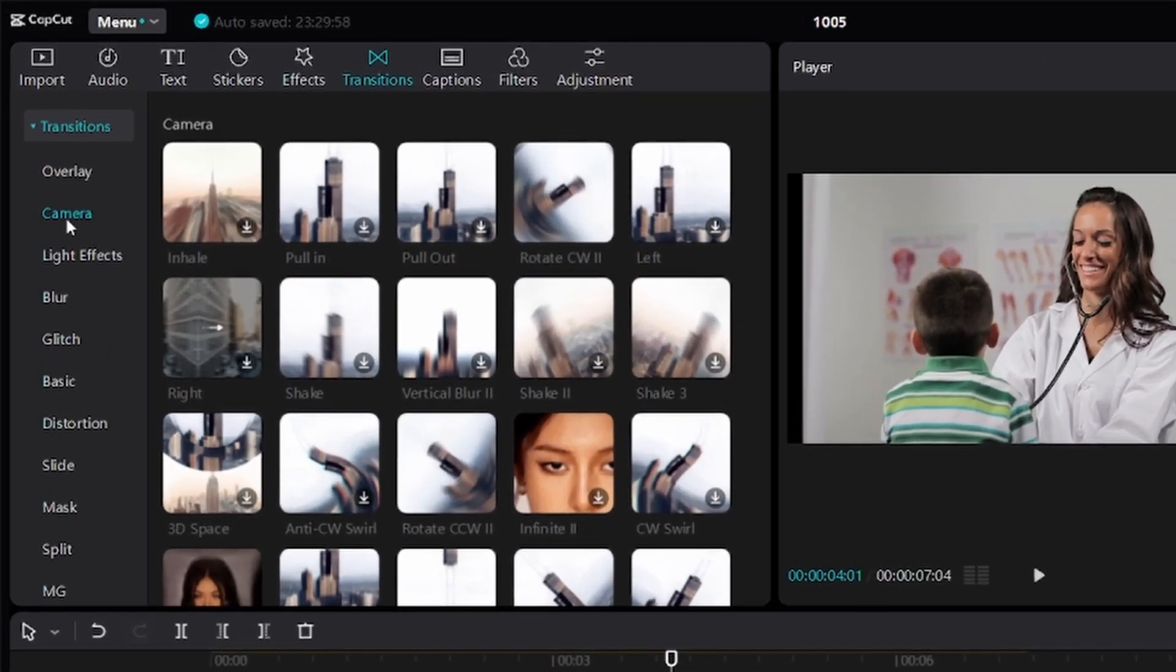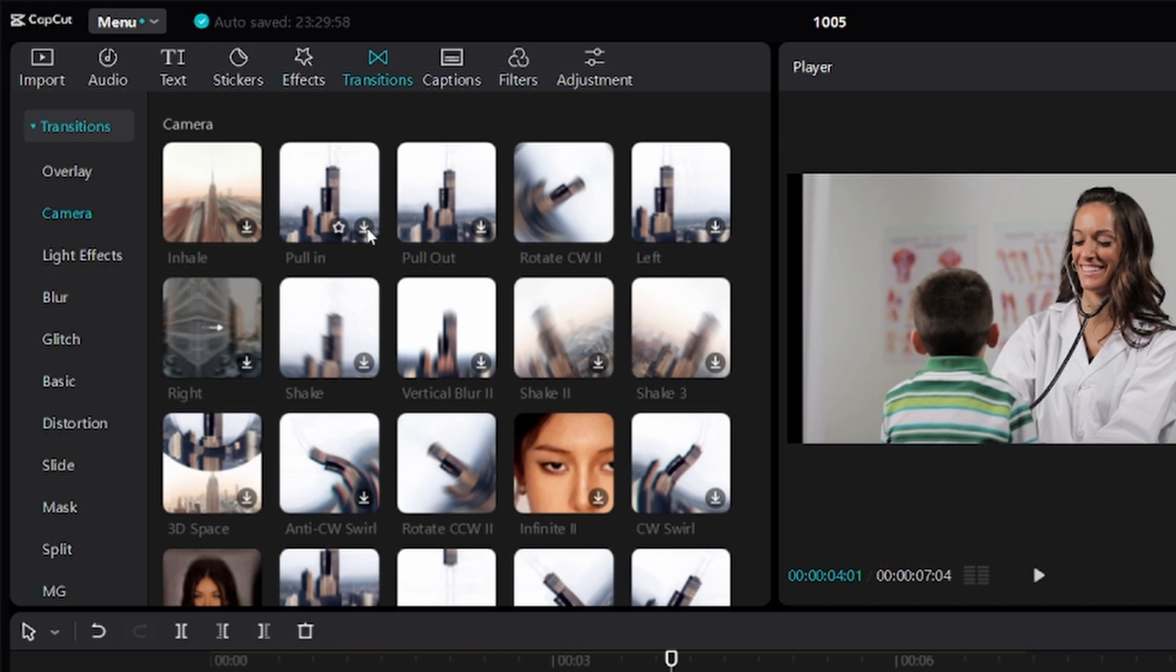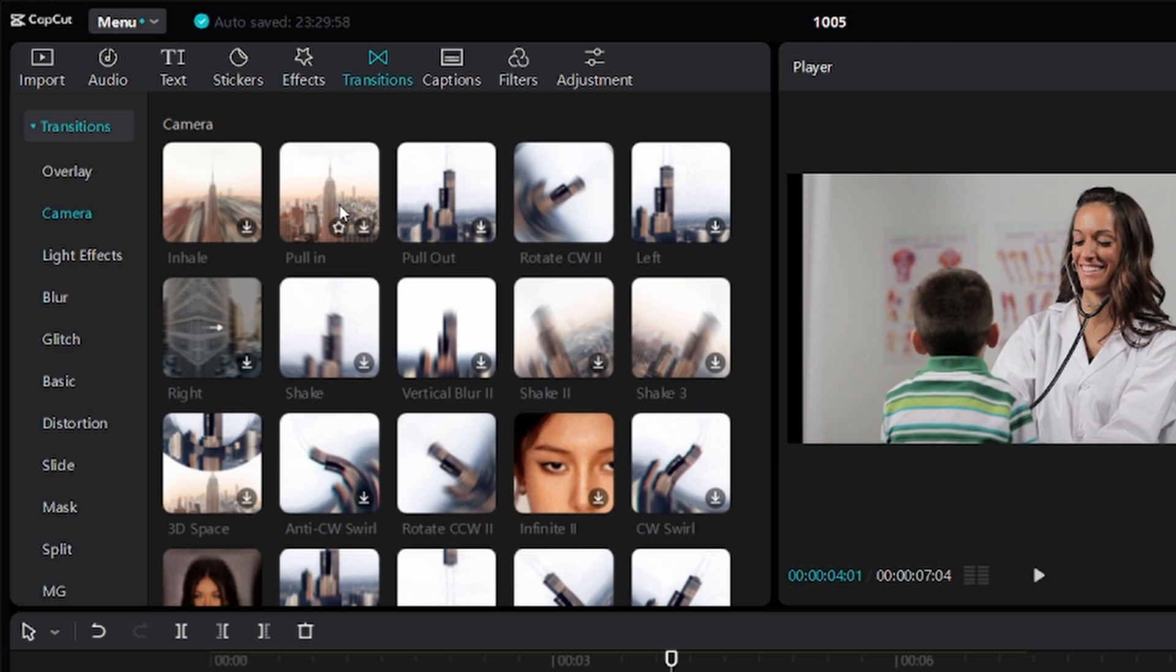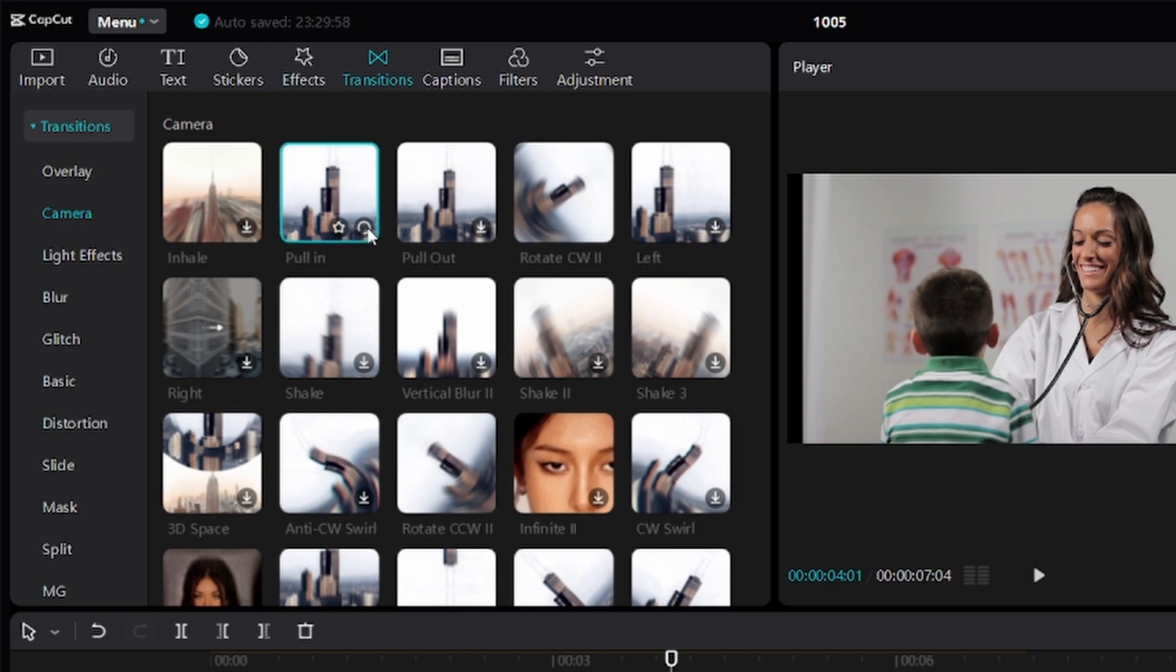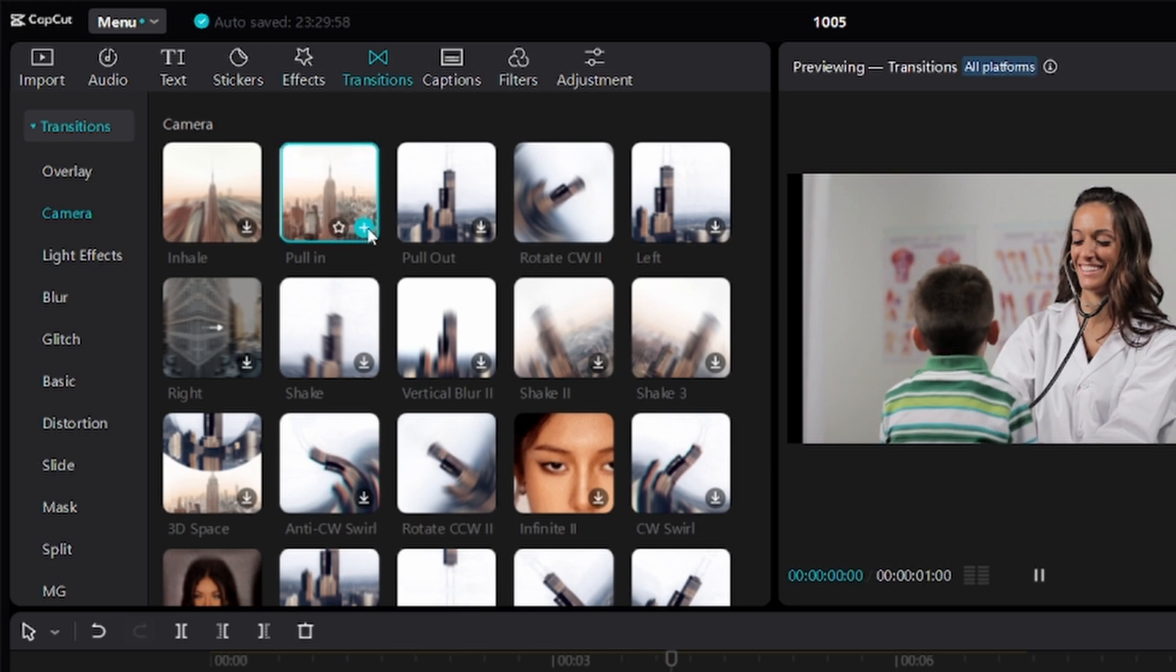If you notice, the plus button is not showing for most of the transitions. That's why you need to have internet connection if you're editing on the CapCut PC. To use this transition, I have to first of all download it to my computer. So by clicking on this button right here, it downloads the transition.